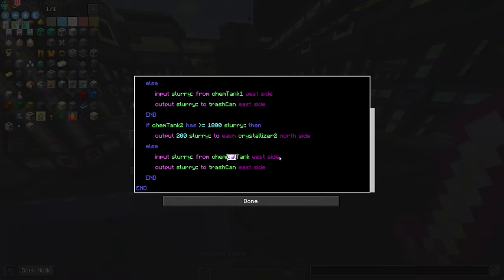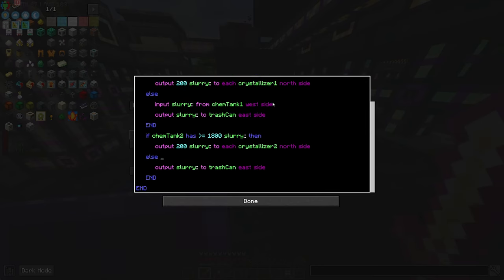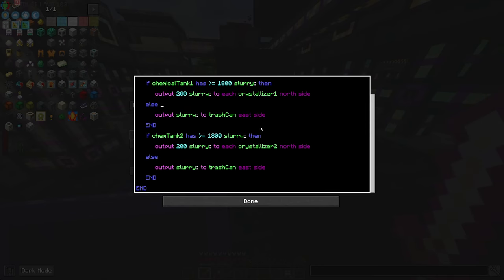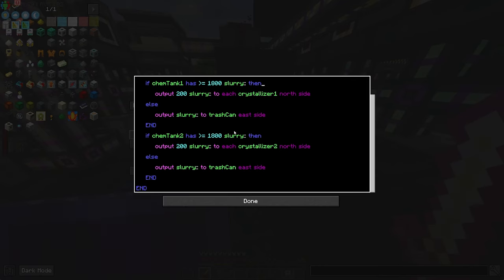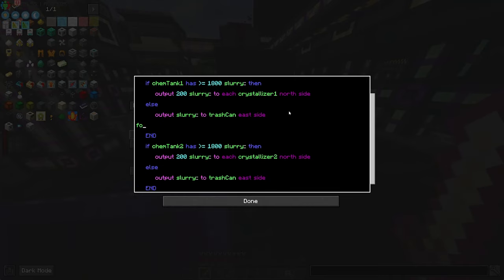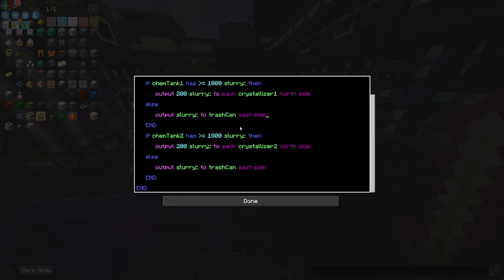I can remove the input here and also remove the input from here as well. So this would be: we're taking slurry from chem tank one and chem tank two. If chem tank one has that much slurry, put the slurry to crystallizer one on the north side. Else, put to this. Can you do functions in here? I do wonder — that'd be neat. Probably not. Okay, let's do this.